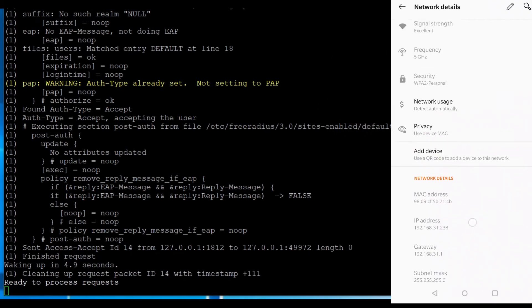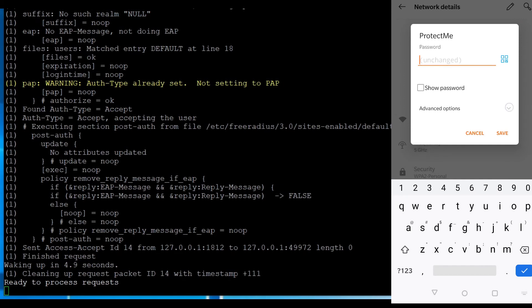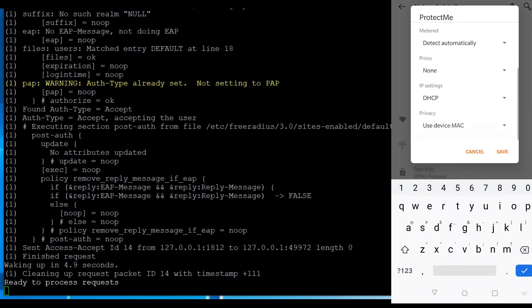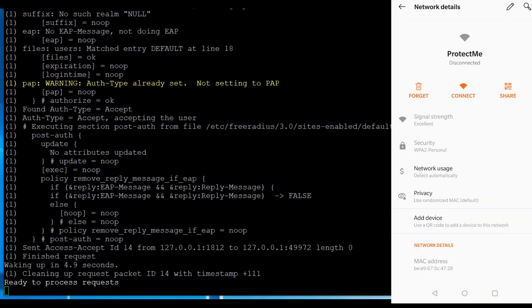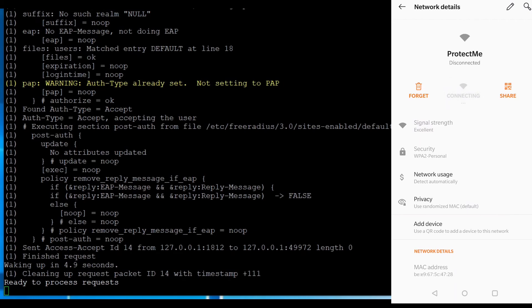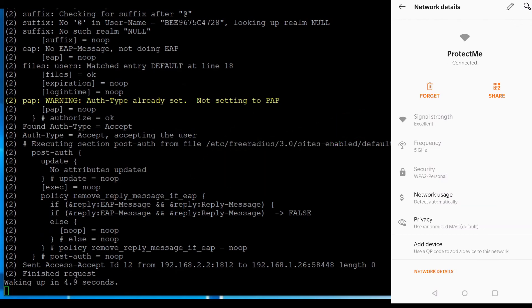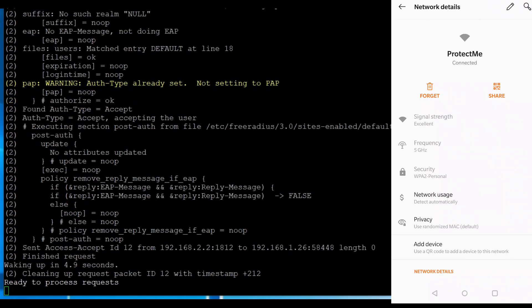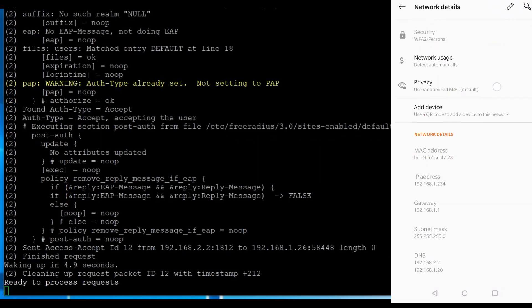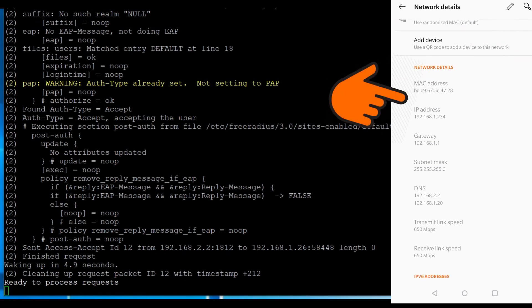So what happens if I go up here and I just change the Mac to use a randomized Mac? So I save it, it disconnects me, which is what should happen. And now I go to connect, and we should see some chatter up here. And now we go, we can see my Mac address has changed. And more importantly, we can see that my IP address is now 192.168.1.234, which is brilliant.